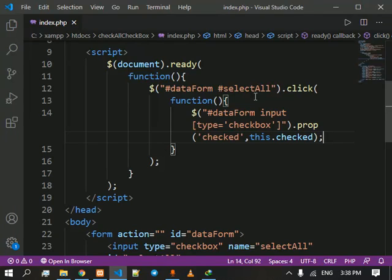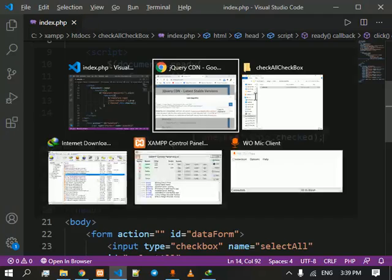What this does is if the checkbox is checked then it will uncheck the checkbox and if it is unchecked it will check the checkbox. So let's see it in action.